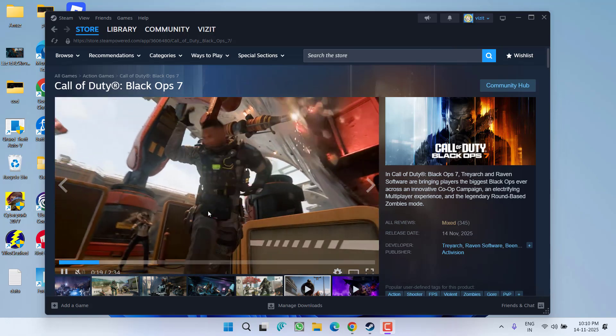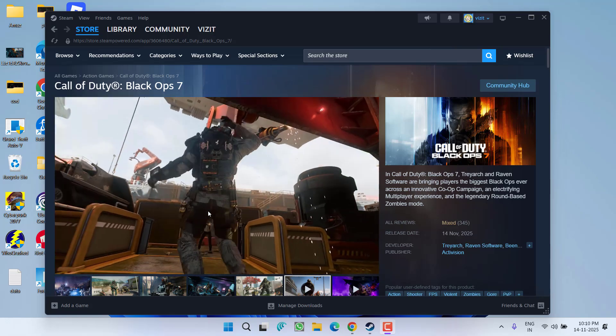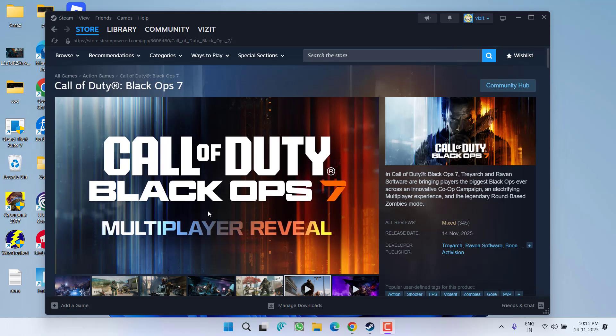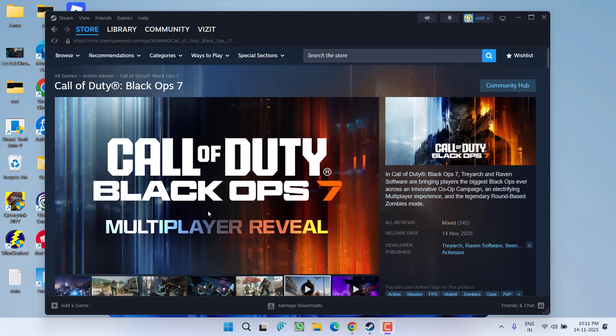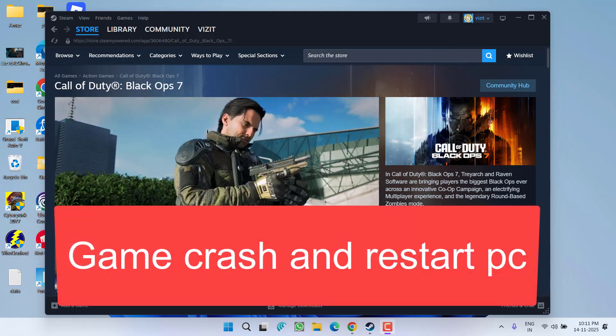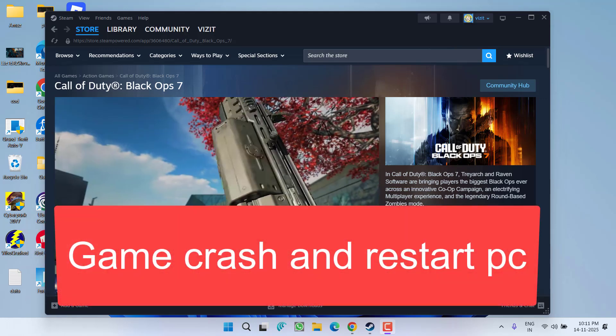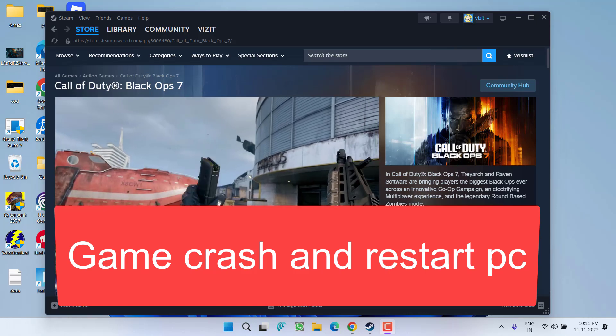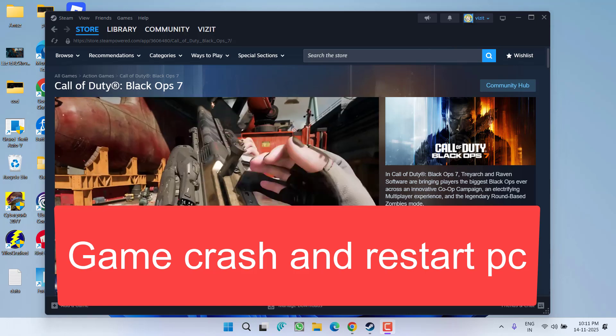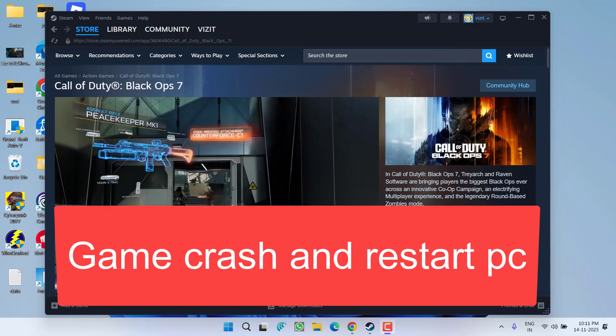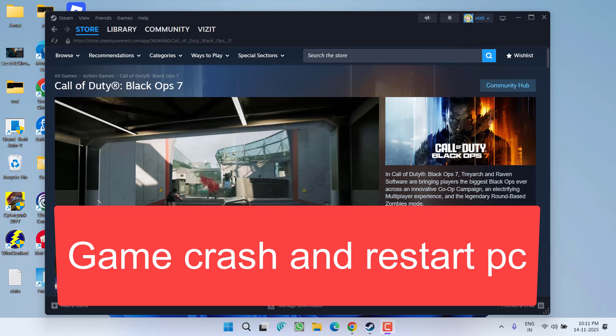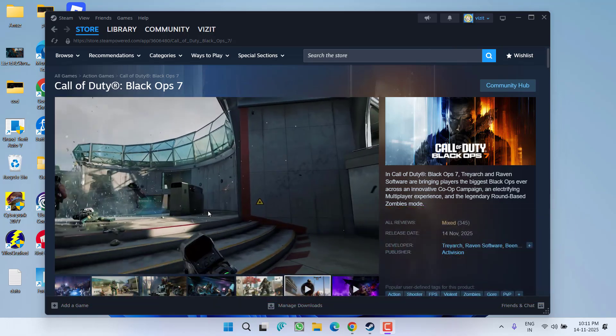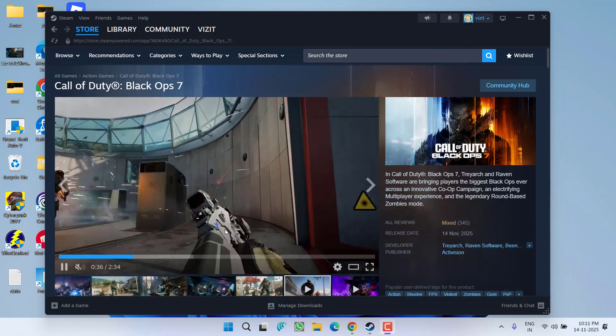Hey friends and welcome back to my channel. This video is all about fixing the issue while playing the game Call of Duty Black Ops 7. The game is forcing your system to restart or turn off with or without any kind of BSOD while playing the game. So without wasting time, let's go ahead and directly proceed with the resolution.